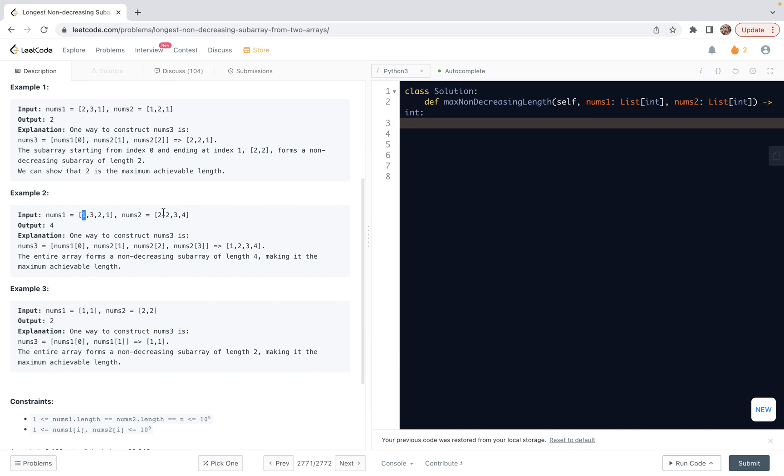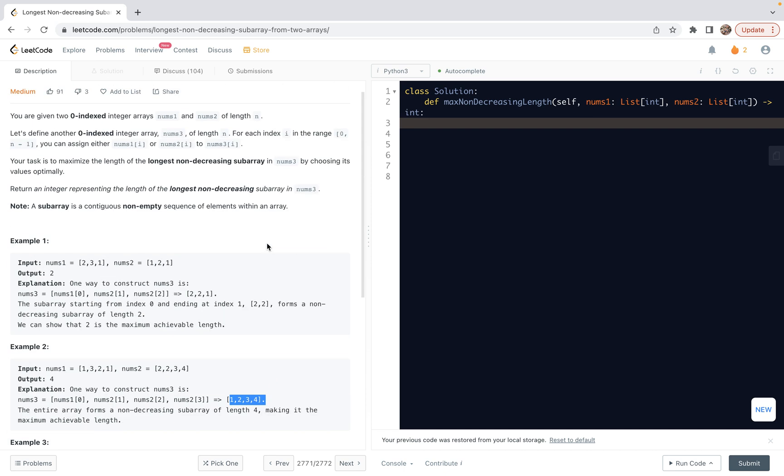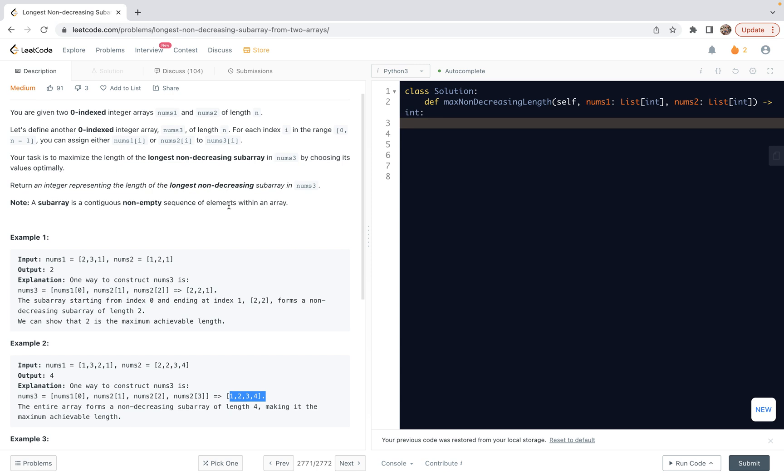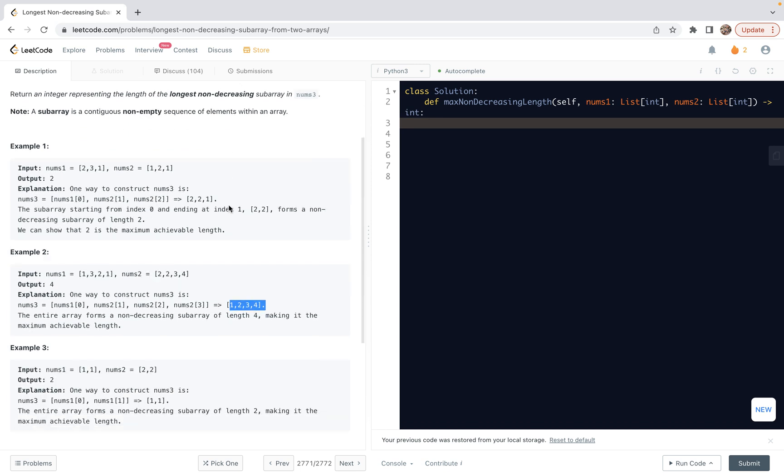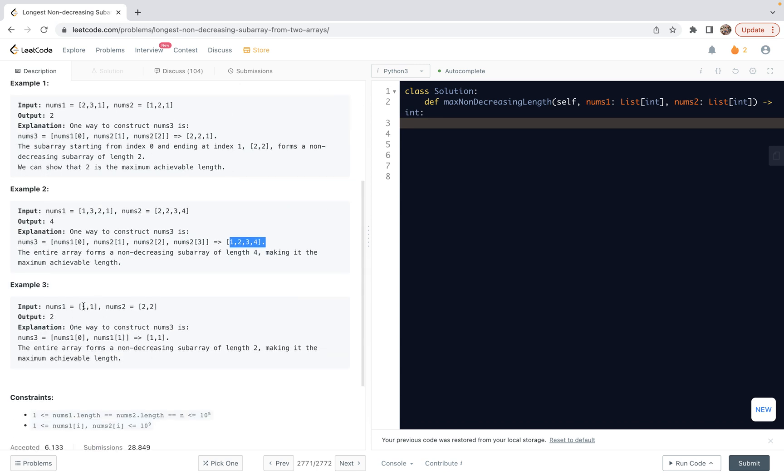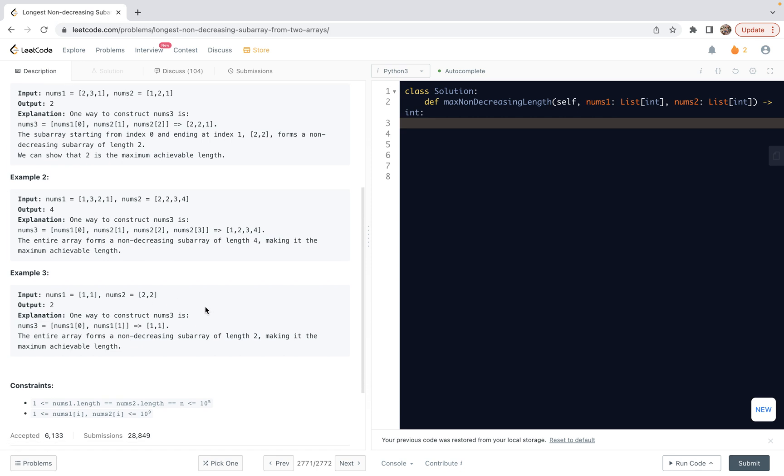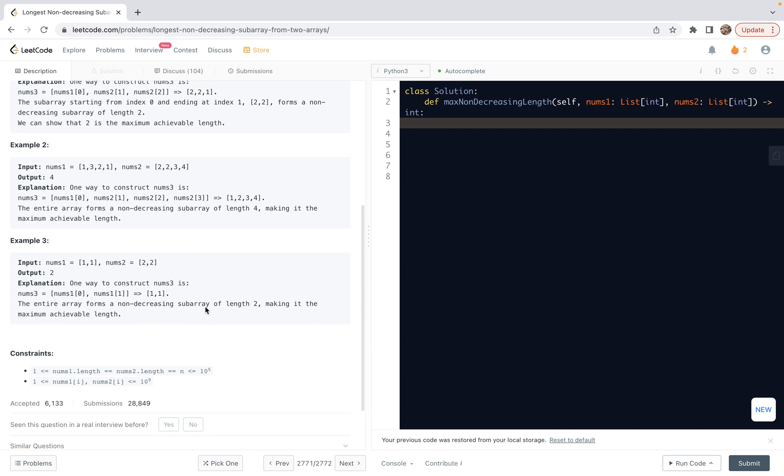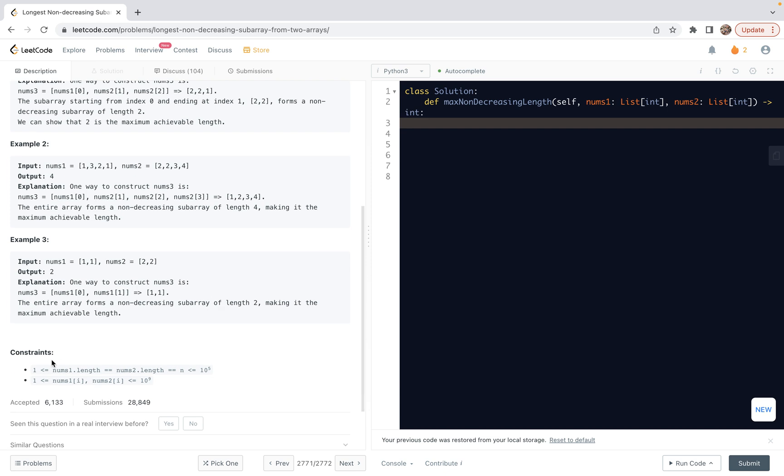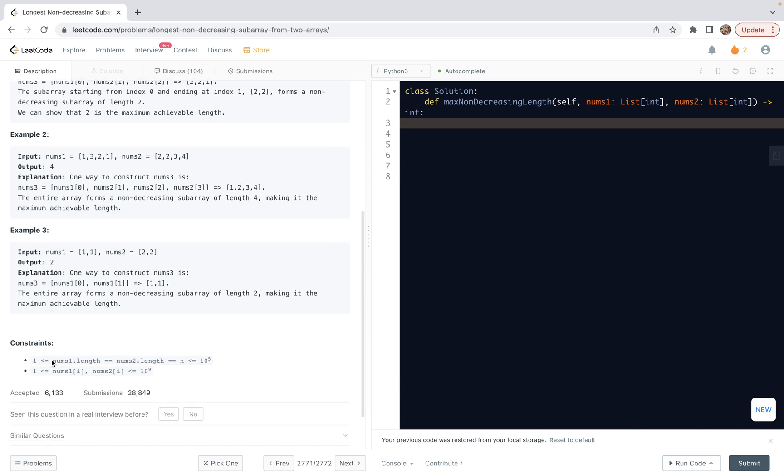In the second example, we can, in the first index, we choose one. And in the second index, we choose two. In the third index, we choose three. Or we can choose two, the same. So then we get four. So we have one, two, three, four. The length is four. Notice that there's non-decreasing, so it can allow equal. For this one, in the first position, we choose one, because here is one, here is two, which was smaller one. And then we can choose one. So one, one is still okay, or two, two, or one, two. Anyway, the length is two.